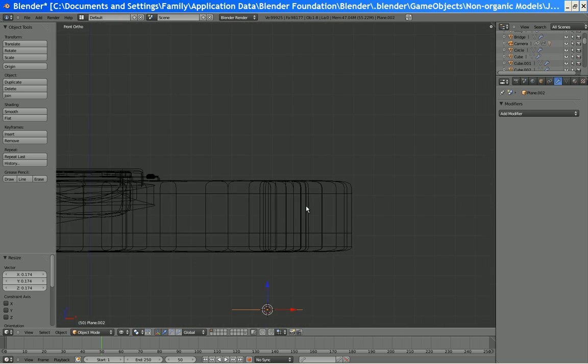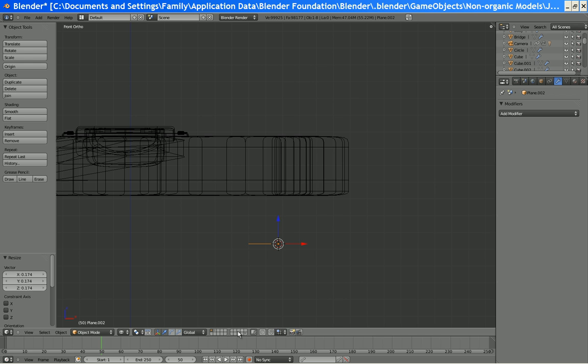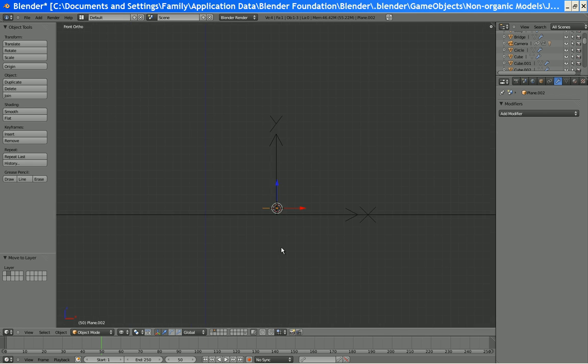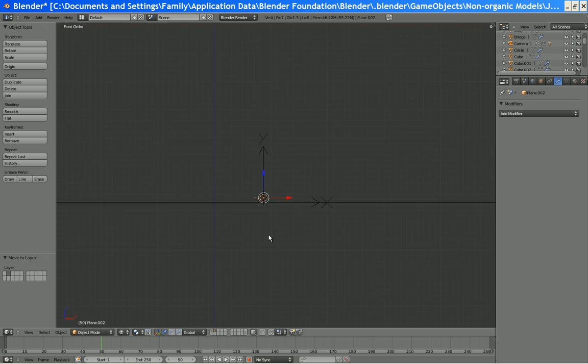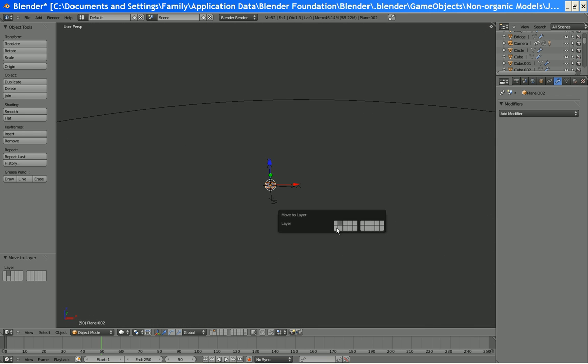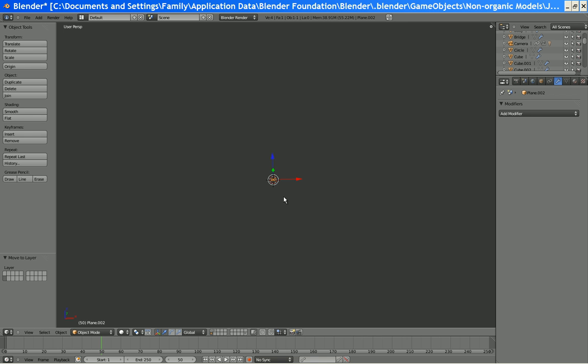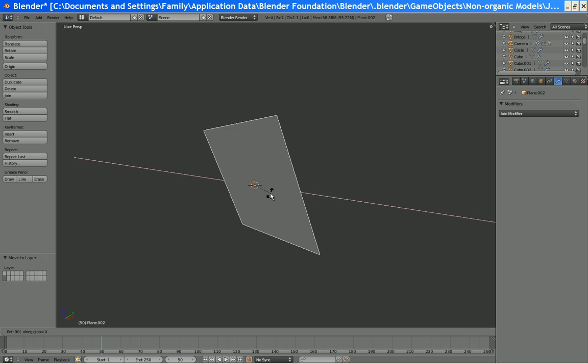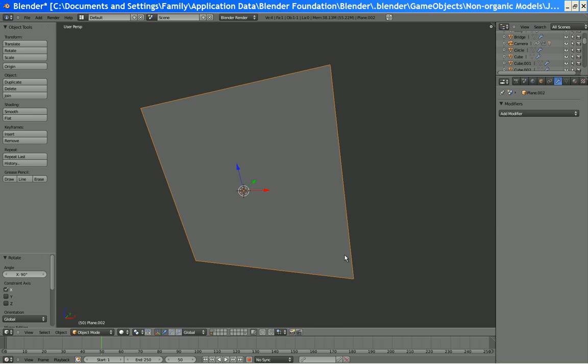So what we are going to do, we are going to move this plane to a different layer. We're just going to move it to that layer. Now, let's rotate it along X 90 degrees.